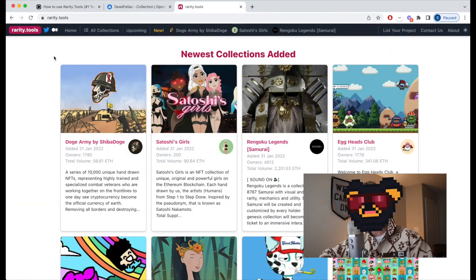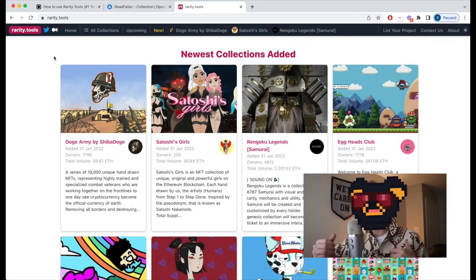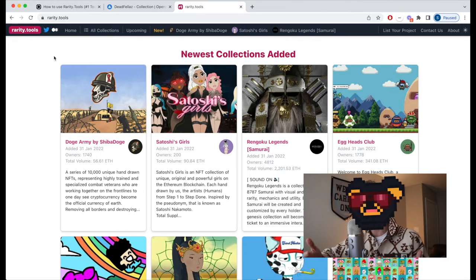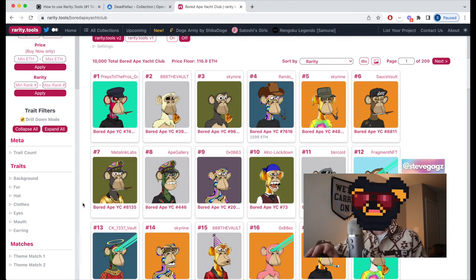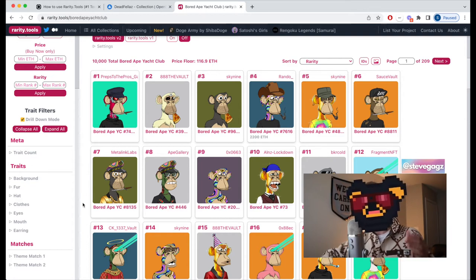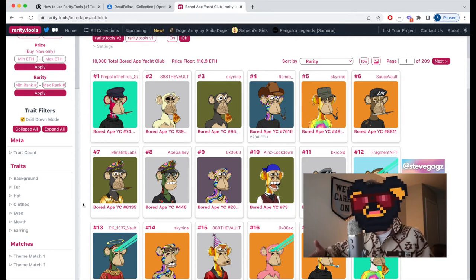You can go to rarity.tools at rarity.tools — a website dedicated to evaluating rarity in NFT collections and generative art. Why is rarity important? One of the first questions people have after purchasing an NFT is: how rare is mine? Rarity has always been an important factor in determining the value of a collectible.